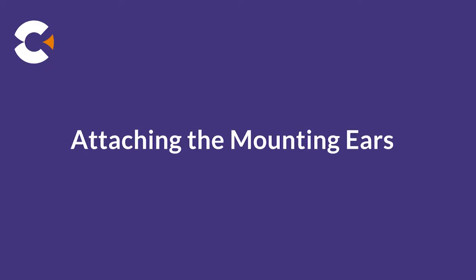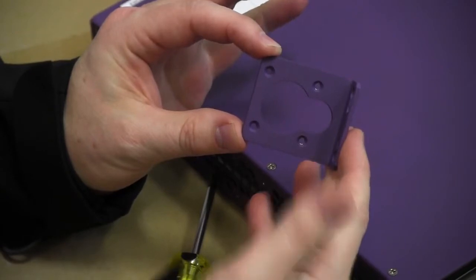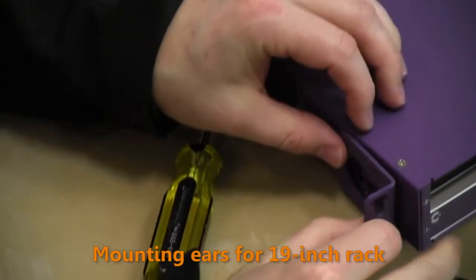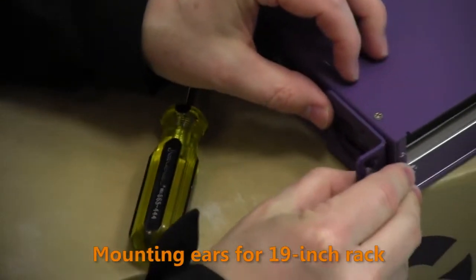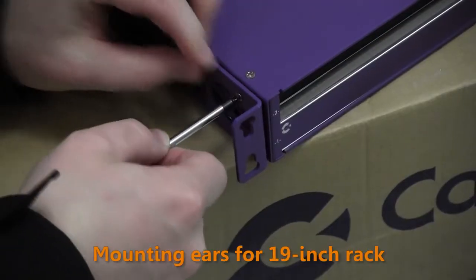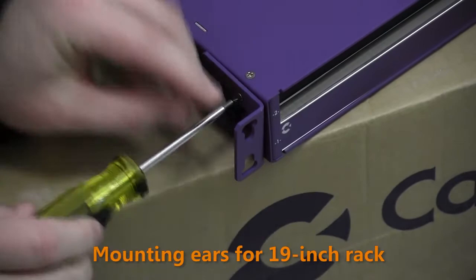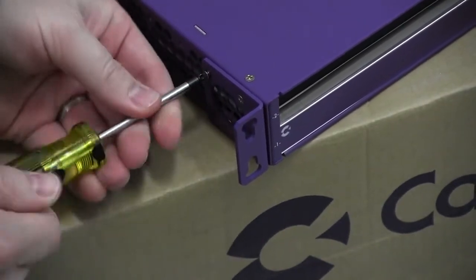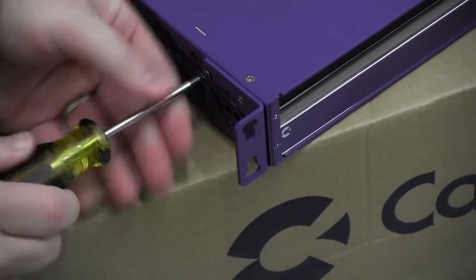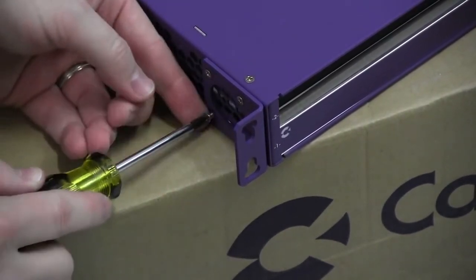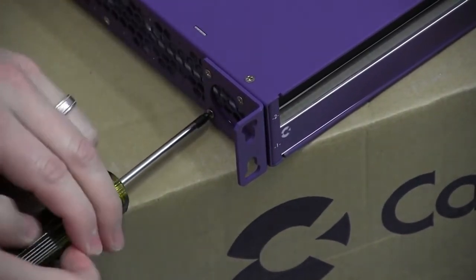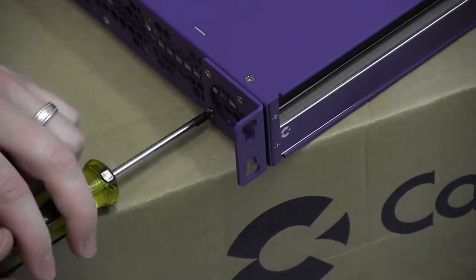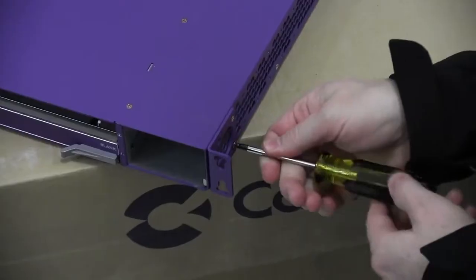First, select the appropriate mounting ears from the kit for your rack. We have a 19-inch rack in this example, so we will use the 19-inch rack ears. Attach the pair of mounting ears to the E7 chassis using supplied screws, four per side, left and right.